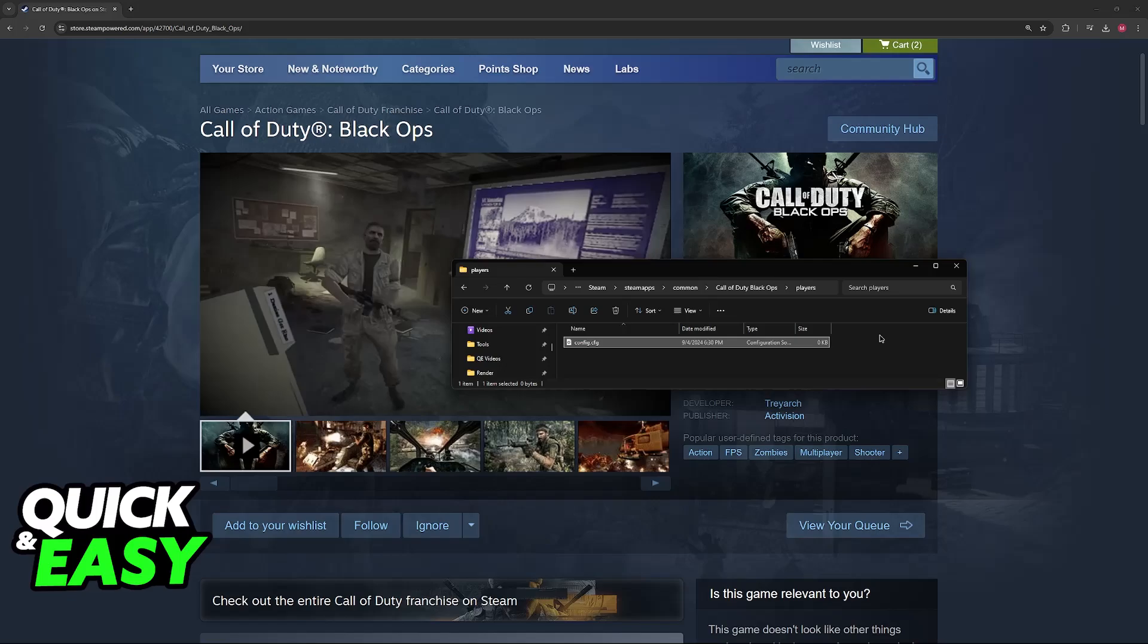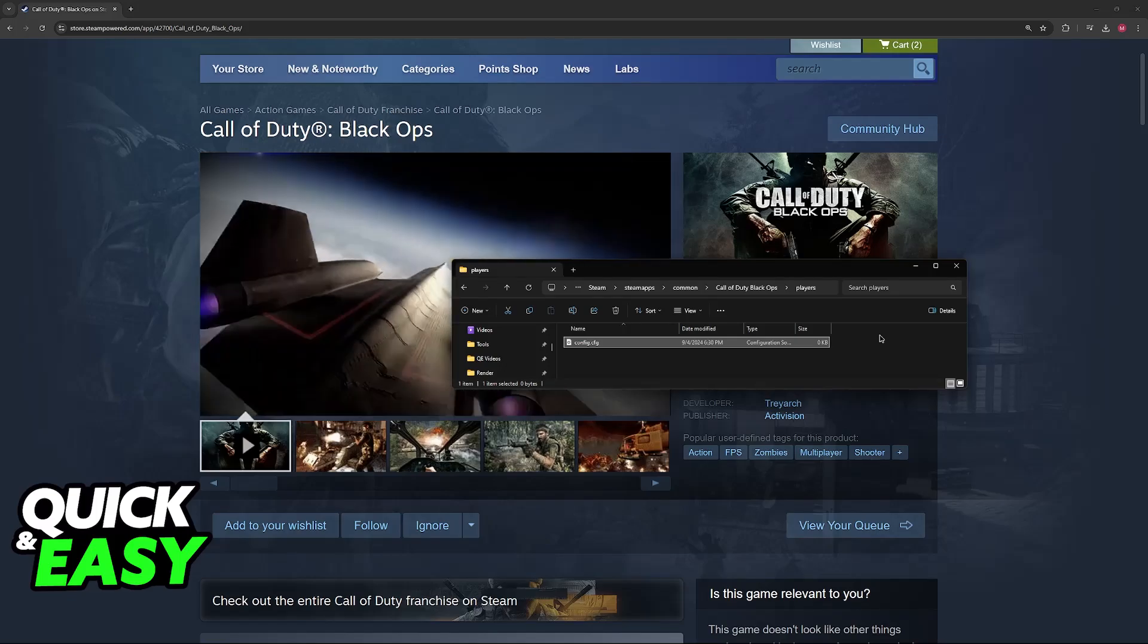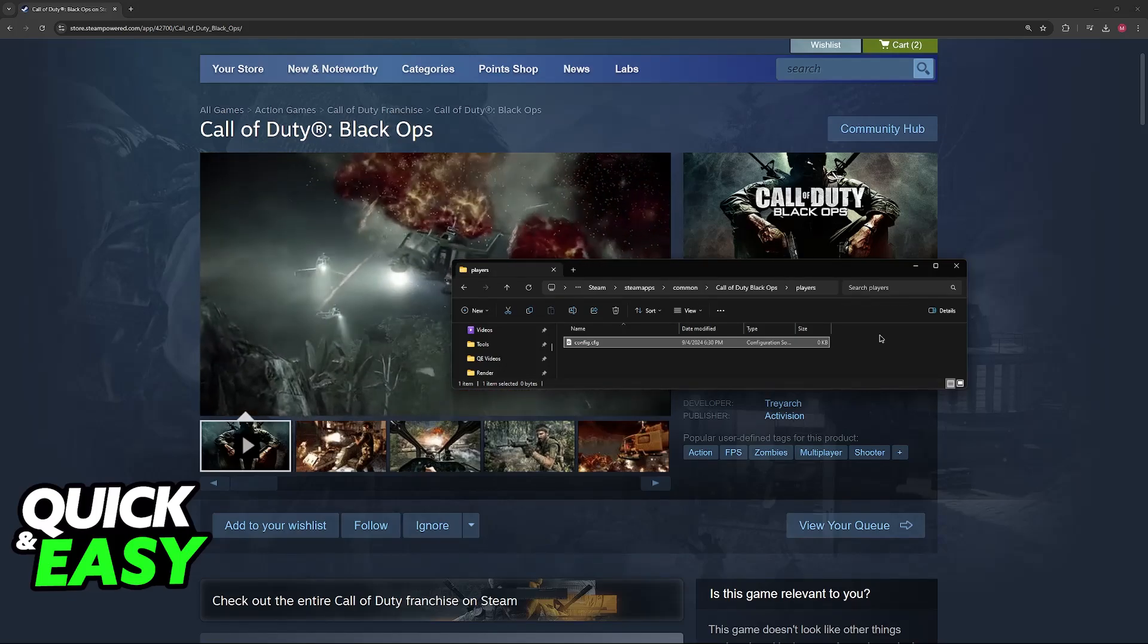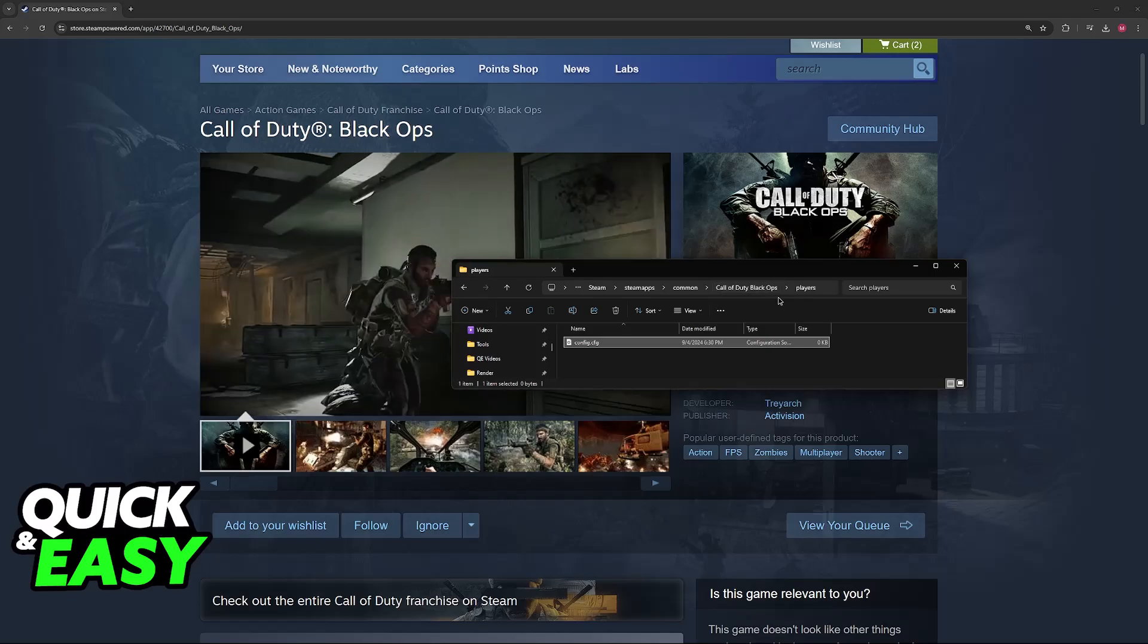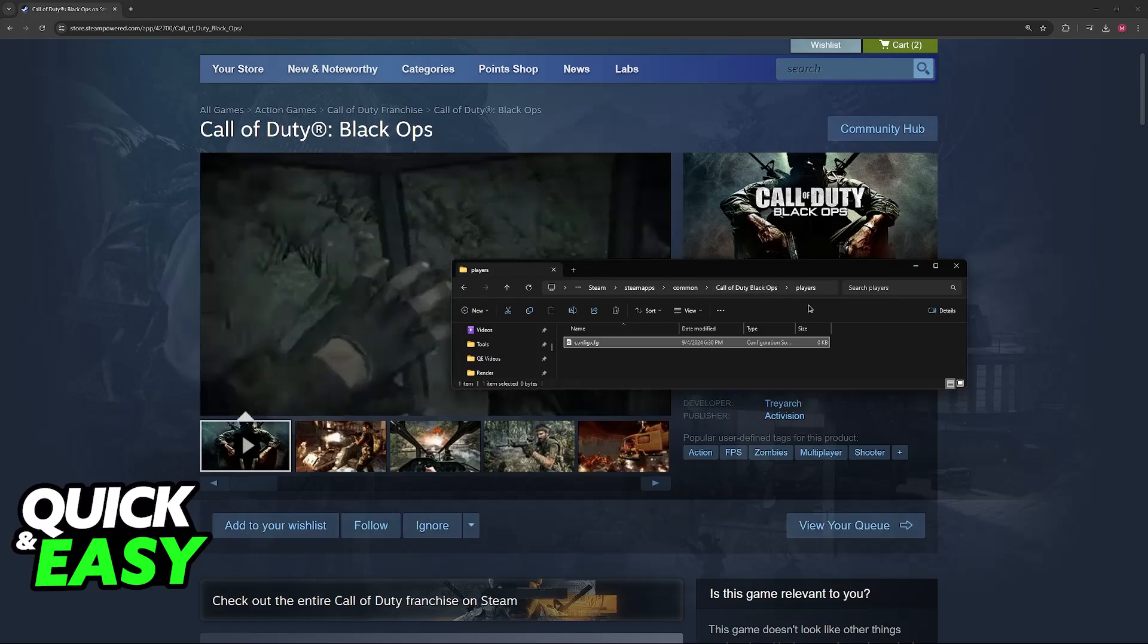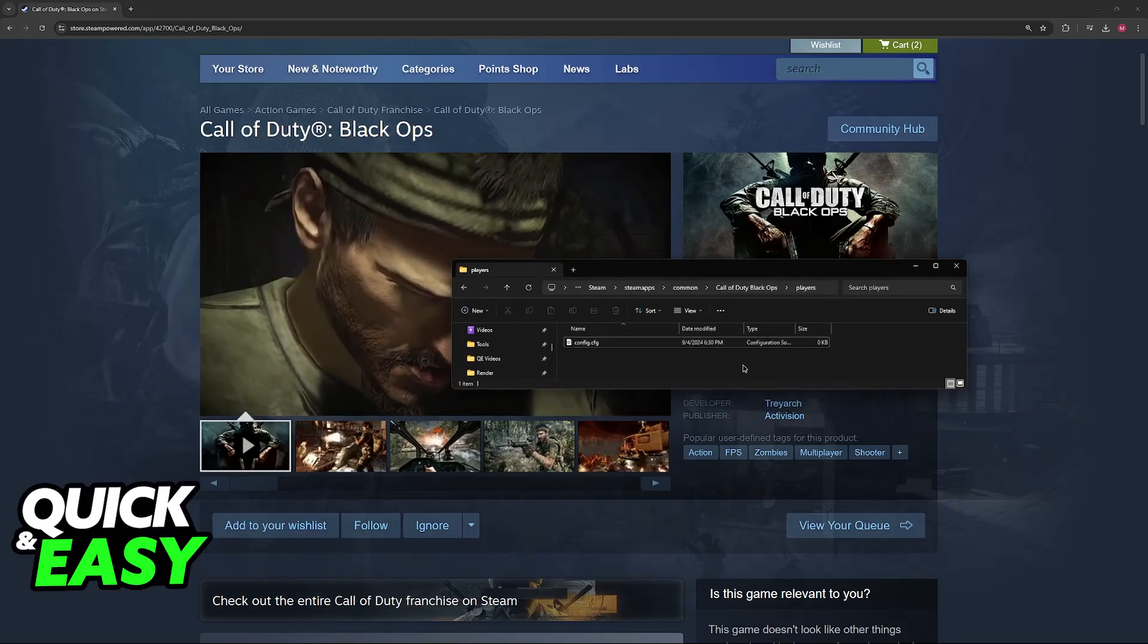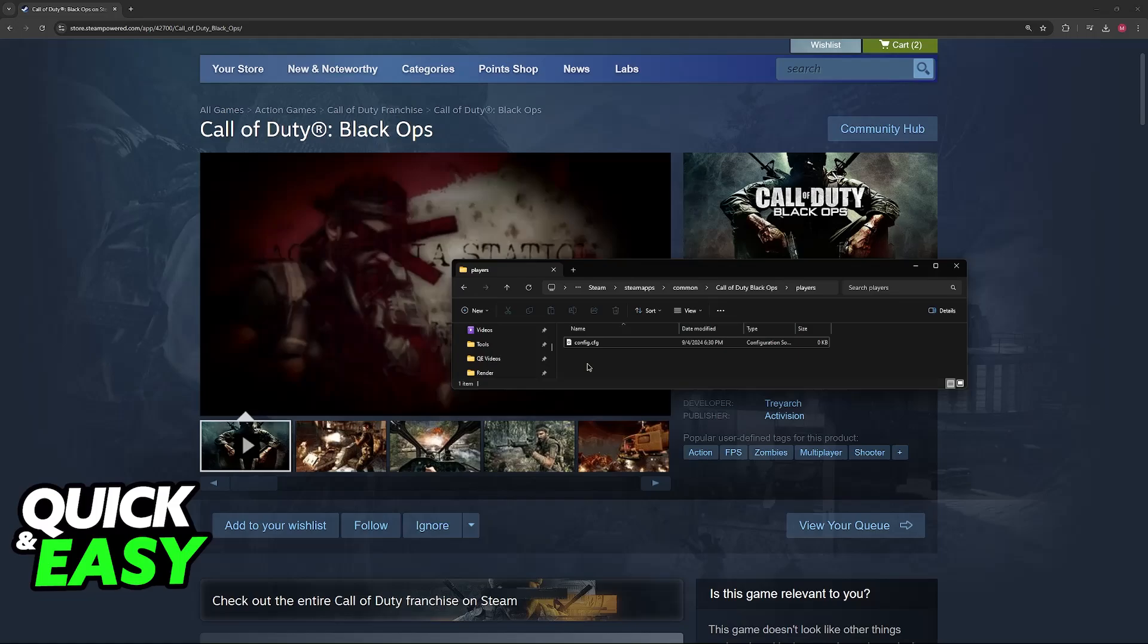If you don't have it installed through Steam, or if you change the directory, this is going to be different. Regardless, you have to access the Call of Duty Black Ops 1 folder, go into the players folder, and you will find config.cfg.